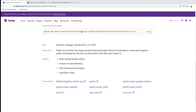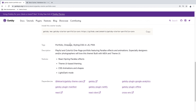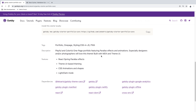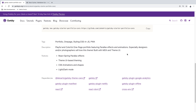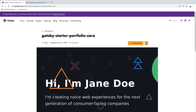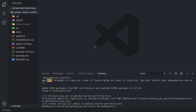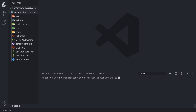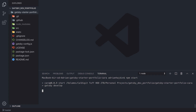While it installs we can look at more details about this project. It is a playful and colorful one-page portfolio featuring parallax effects and animations, good for designers and photographers, built with MDX and Theme UI. We are going to use it as a web development portfolio, but of course you can build anyone's portfolio with it. After all dependencies are successfully installed we clear the console, cd into the newly created directory, and run npm start — this starts the page on localhost 8000.